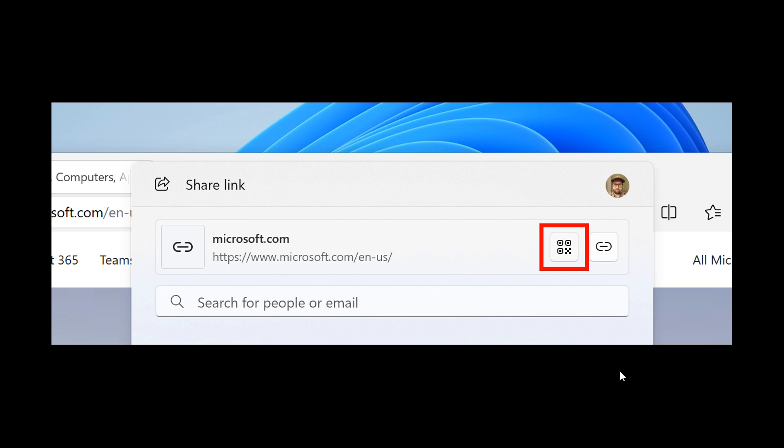And something else to take note of, Microsoft also mentions to prevent accidentally closing the Windows share window, clicking outside the Windows share window will no longer close it. To close the Windows share window, you just press the close button at the top right corner. So QR code for URLs and cloud file links is now enabled through the Windows share window in this latest beta channel build.